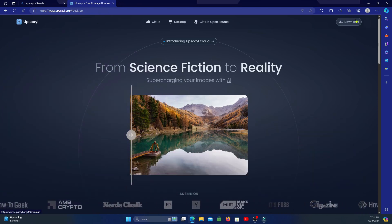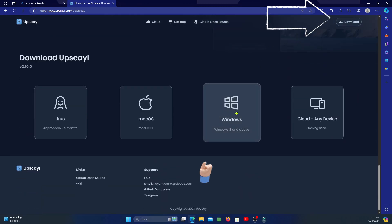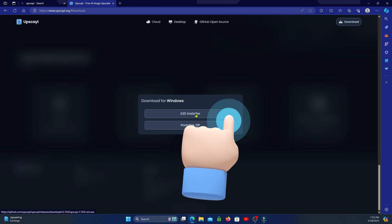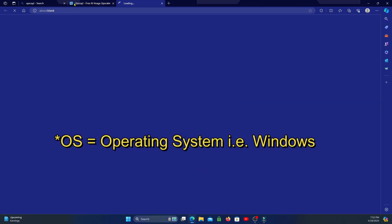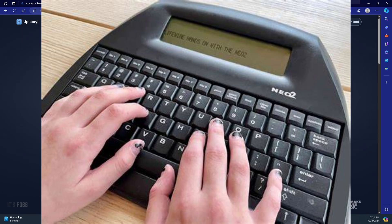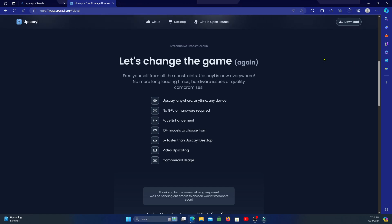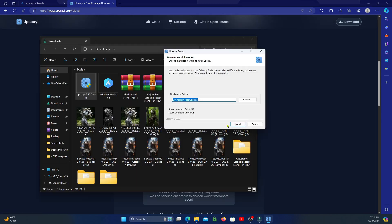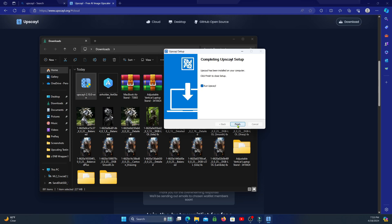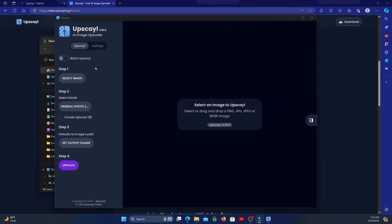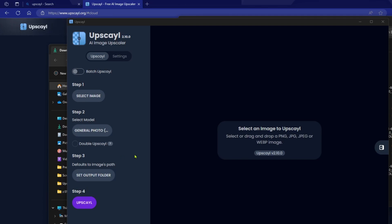To access Upscayl, go to their website and click the download icon at the top right, then choose Linux, Mac OS, or Windows for the appropriate installer. Soon they plan to offer it on any device including tablets and phones, though that will likely become a paid service. Go to your downloads folder, double-click the installer, go through the setup until it installs and puts a shortcut on your desktop. When you open it, you'll notice it's very simple — the user interface is sleek and needs no introduction.